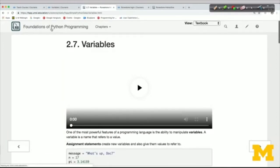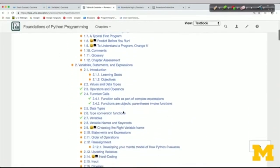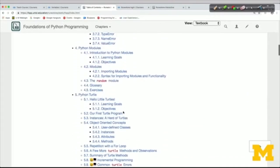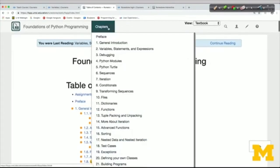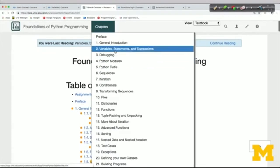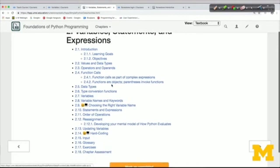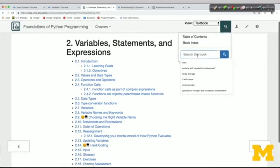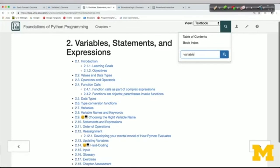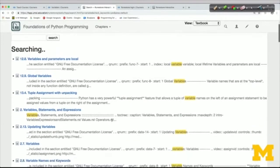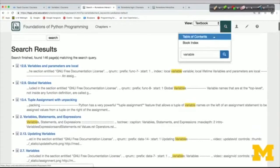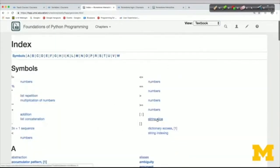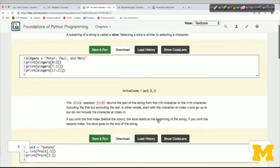If you click on the textbook title, you'll get a very detailed table of contents with every single page and sometimes subsections. If you want a more overview look, you can click on Chapters to see the different chapters and view detail one chapter at a time. There's also a search option — I can search for 'variable' and it'll tell me lots of pages in the textbook where that word shows up. There's also an index you can click through to find topics.